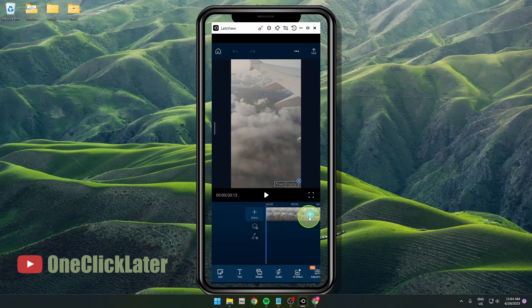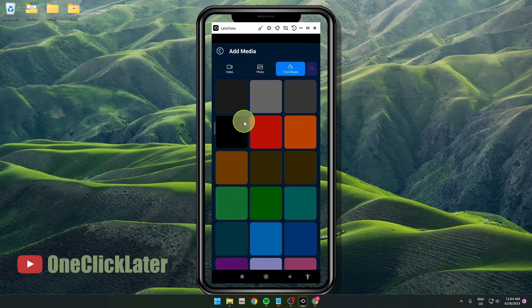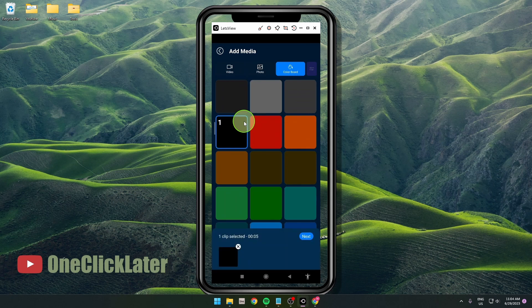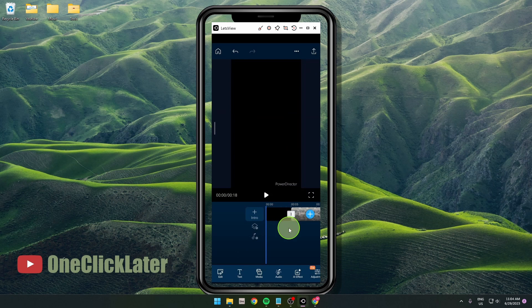Click on this plus button and then tap on the color board. Choose black or any color you would like to have. Click next, then grab this color and move it under the clip.